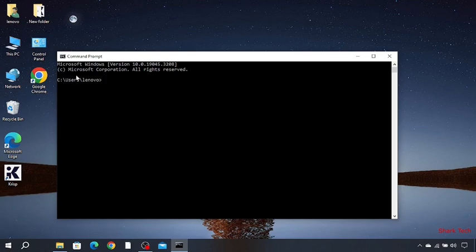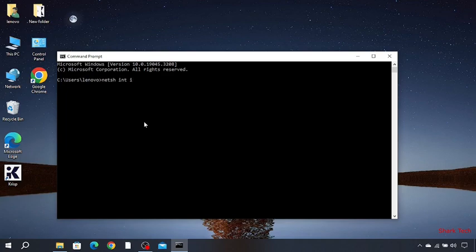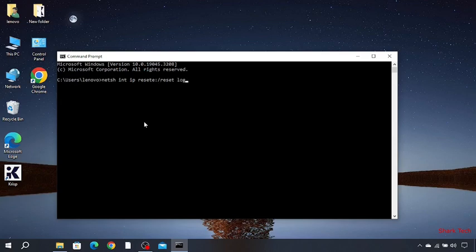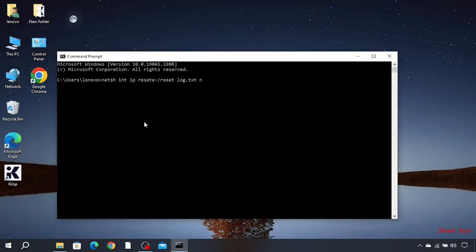Now you have to type: netsh int ip reset c:\resetlog.txt and then netsh winsock reset. Then you just have to press Enter and your problem will be solved.